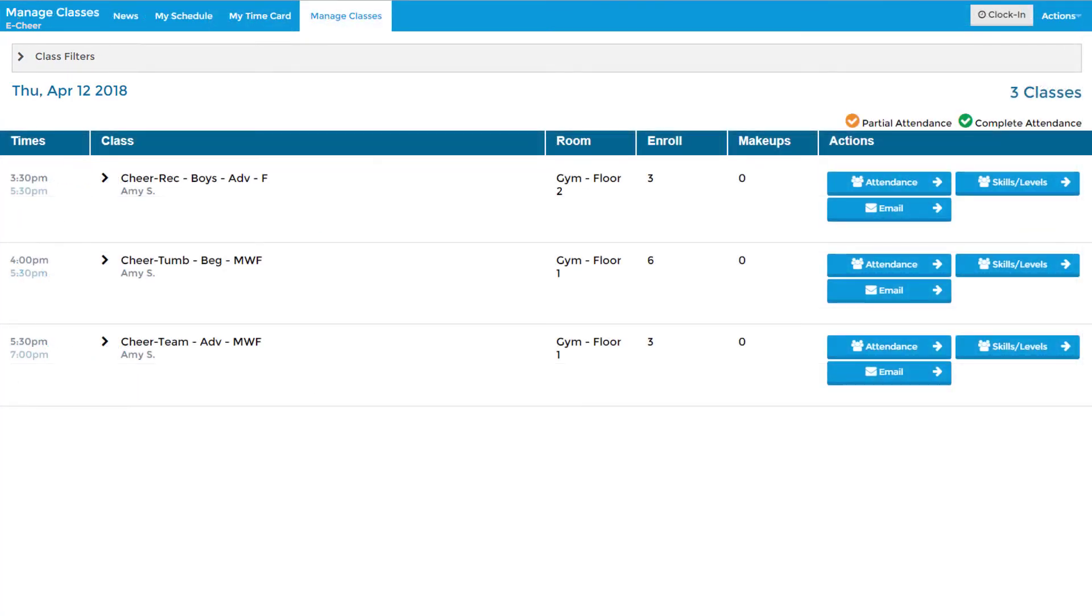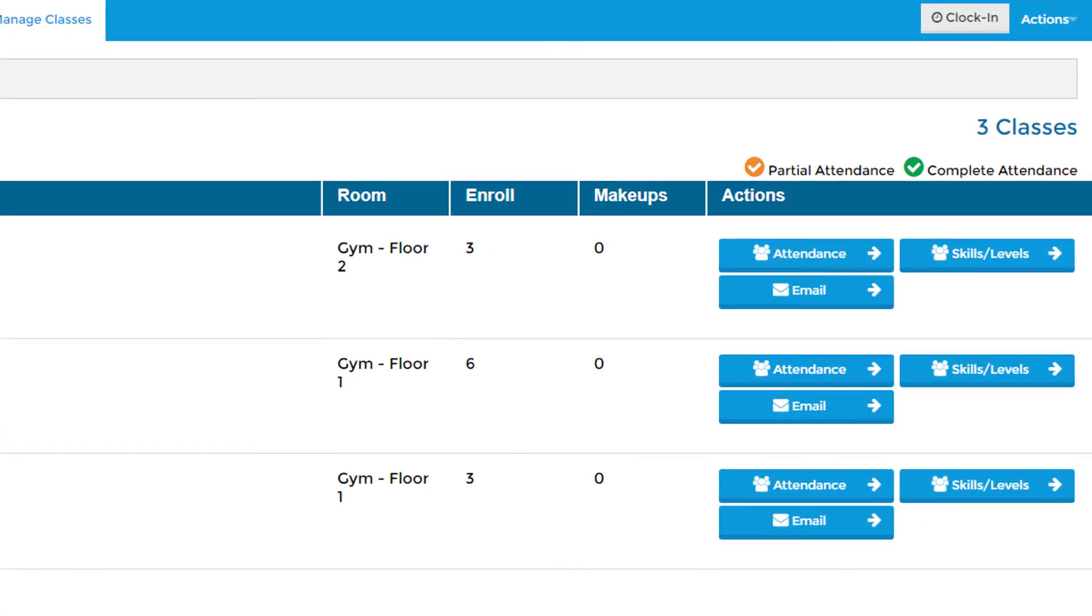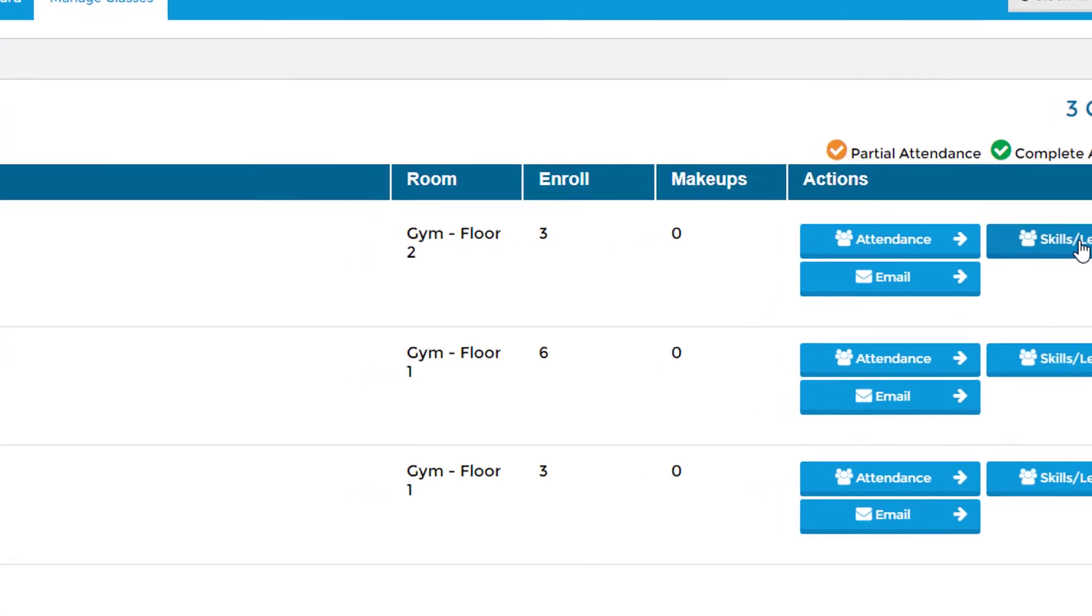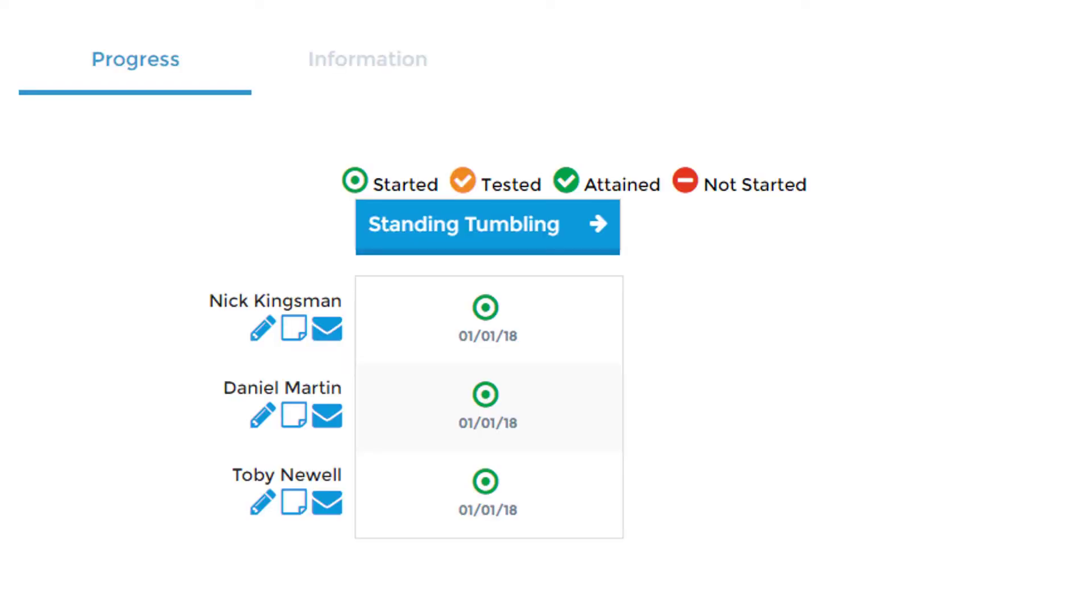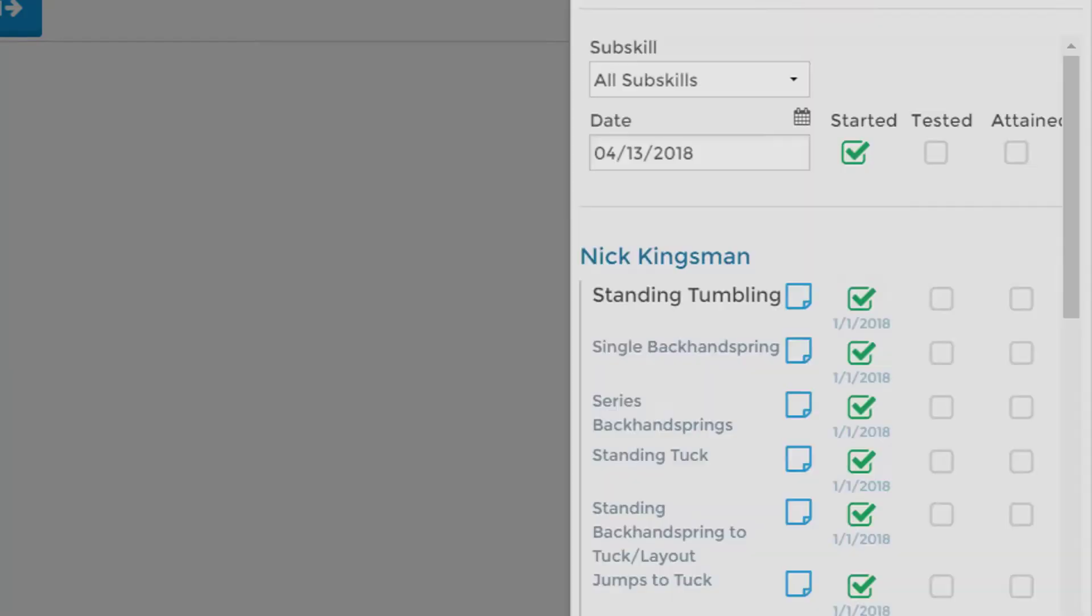Under the Manage Classes tab, instructors can take class attendance from a mobile device during the class. They can also track students' skills in the Staff Portal by recording the skills they have been tested on and attained.